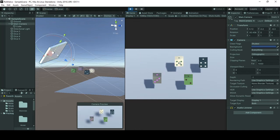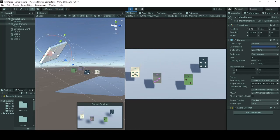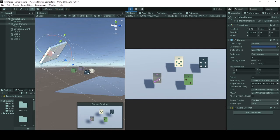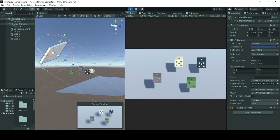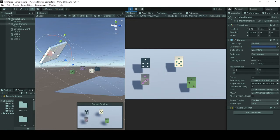Hello and welcome to this tutorial on moving 3D game objects with mouse drag. Here you can see we have four dice and we can easily move them by using mouse drag after we press the game object.